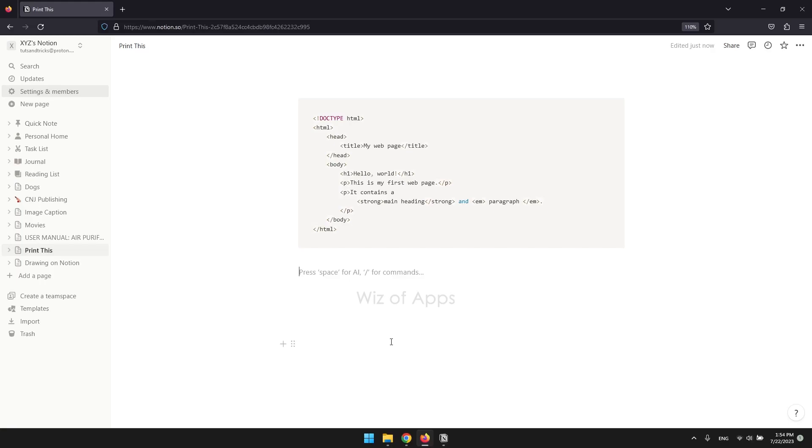In this video, I'm going to be showing you how to quickly move a block to another page in Notion.